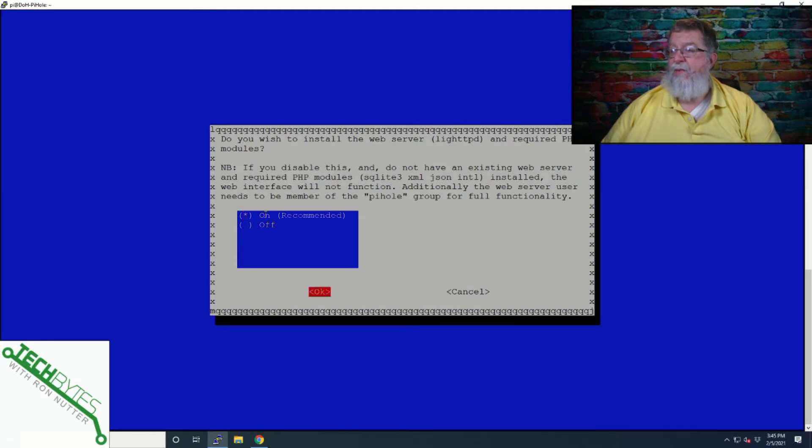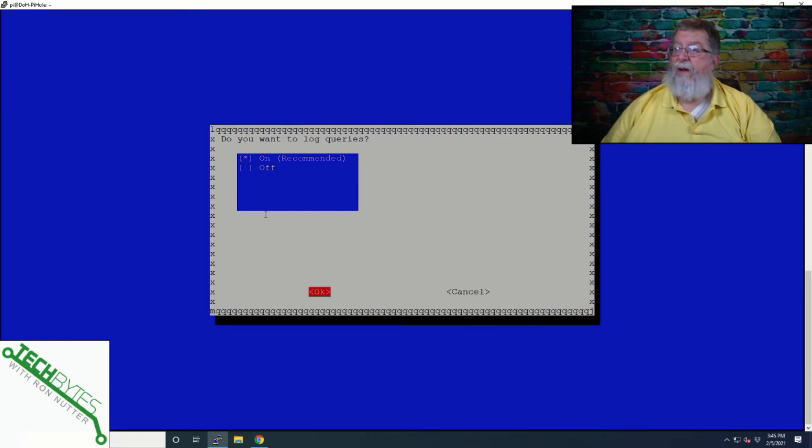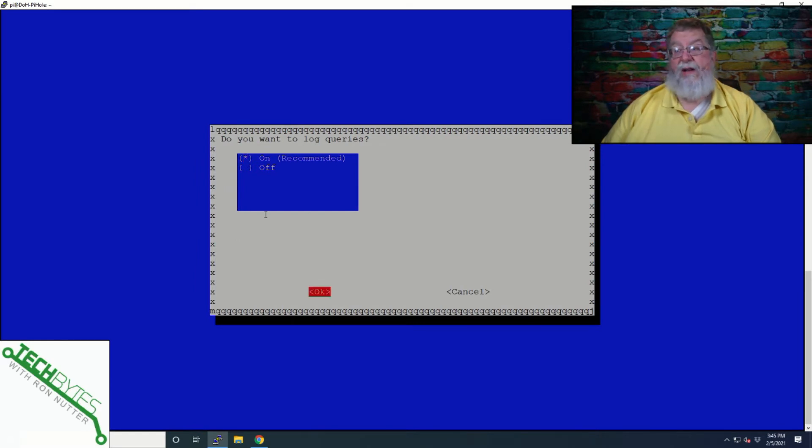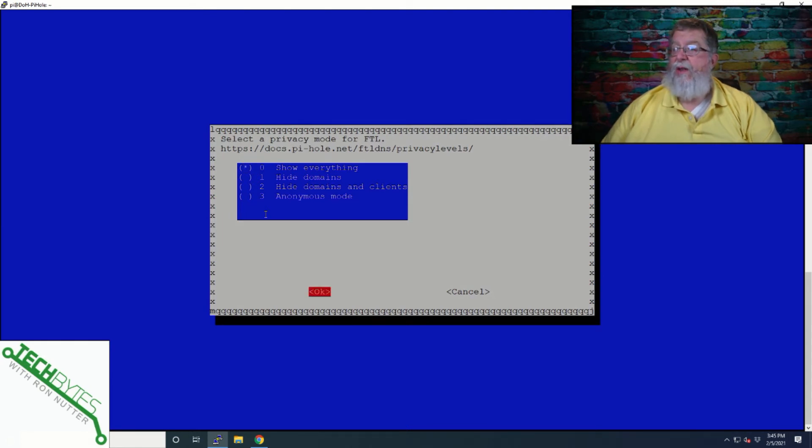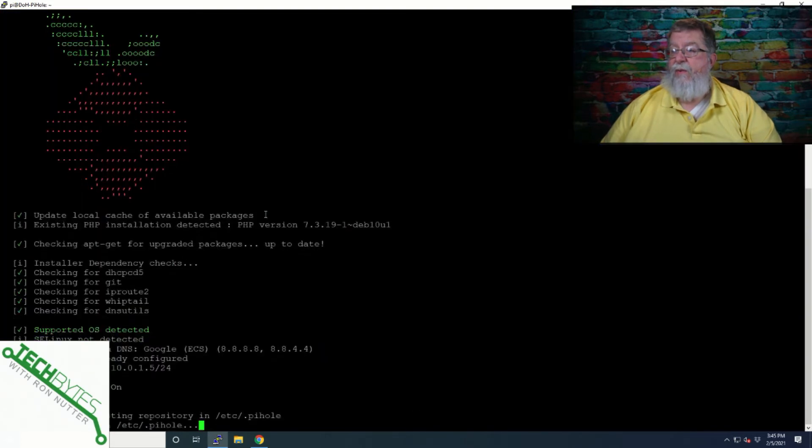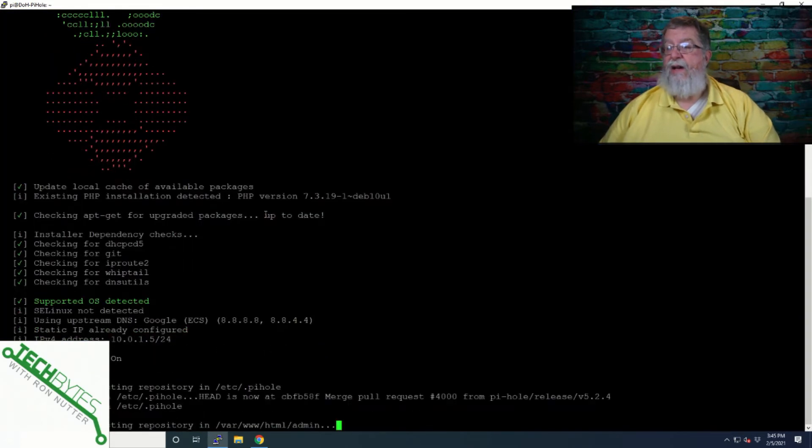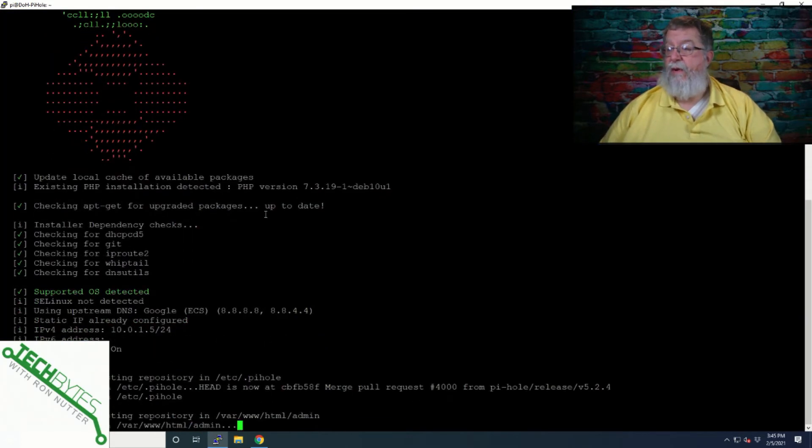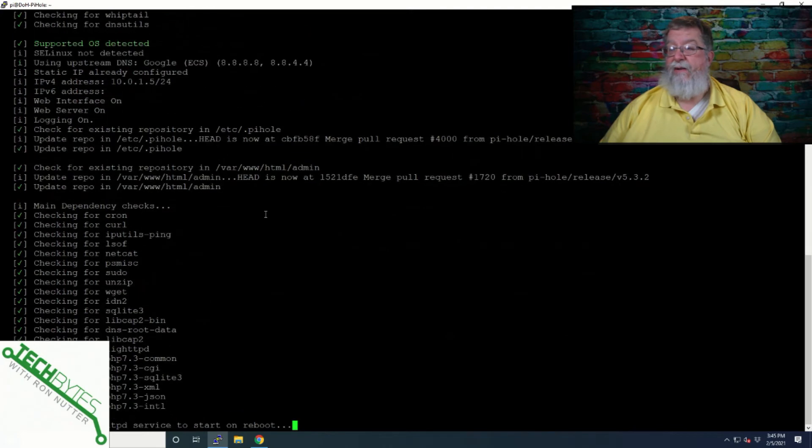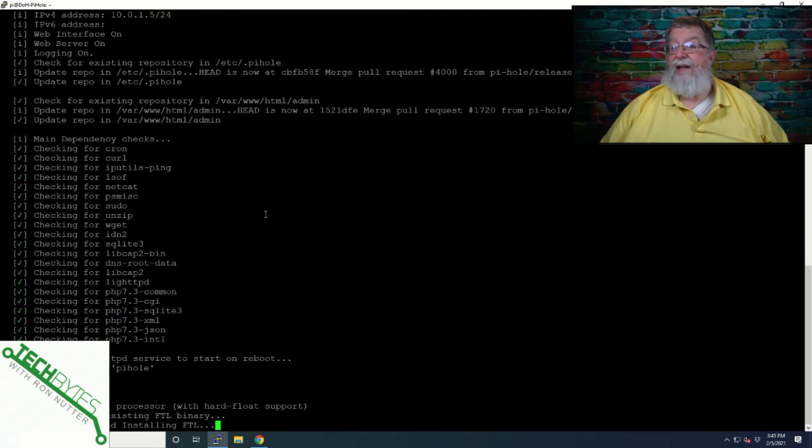Yes, we're going to put the web server in. Yes, we're going to log queries just in case there is a problem. You've got something to go with and you can always turn down the level of privacy mode. So we'll say okay. And now it's just a process of letting it get everything installed.